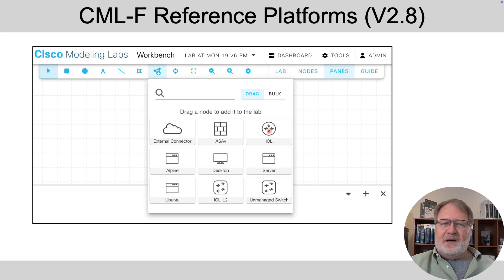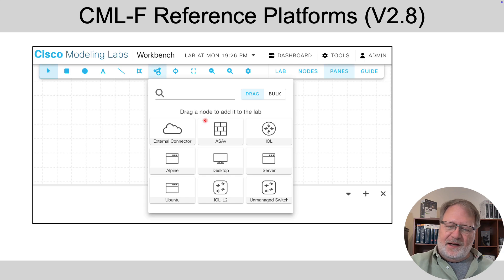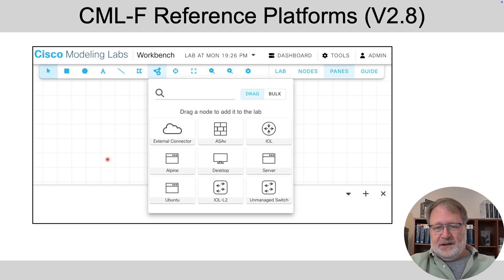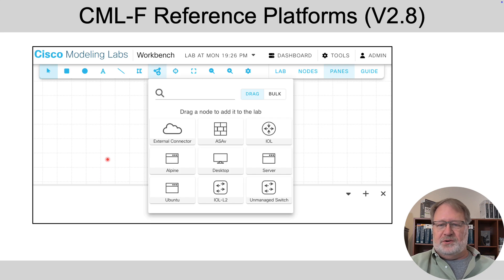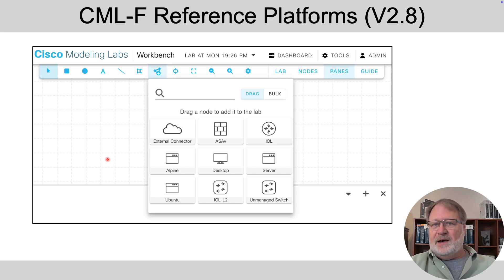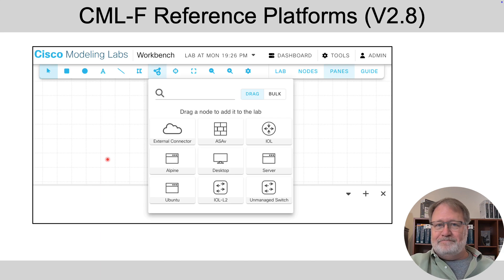And here's where you could point your mouse pointer at the IOL image and drag it onto the canvas, the IOL L2 image, drag it onto the canvas and so on and build your topology. So let's jump into the demo now and I'll show you exactly how to do that and build a two router two switch lab.